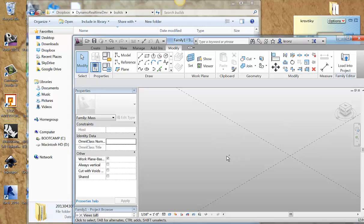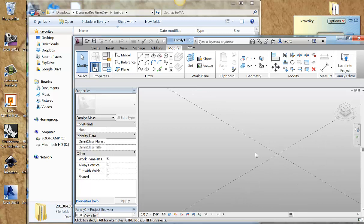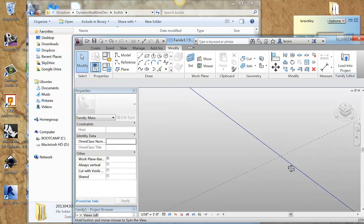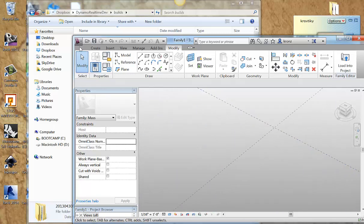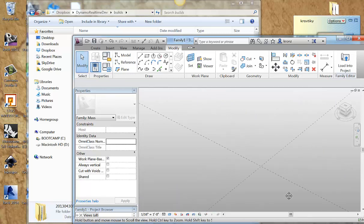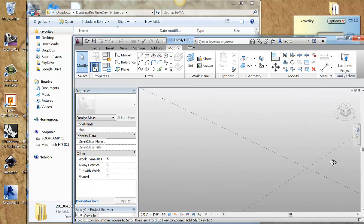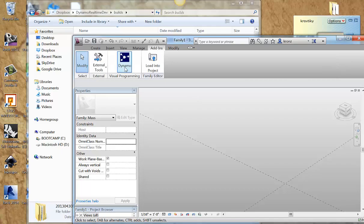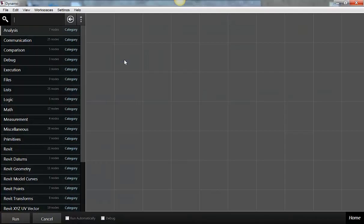Morning everyone. I want to walk through one of the samples that we have in Dynamo now. I've got my Revit window open. I'm in a conceptual mass family, just because it's a little bit easier to make some of the stuff that we're talking about today. I'm going to go to my add-ins — I've already installed Dynamo — and it full screens right away. I'm actually going to leave it like that for a little bit because I want to show you a couple of features of it.